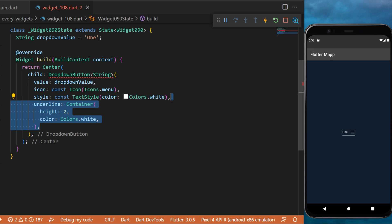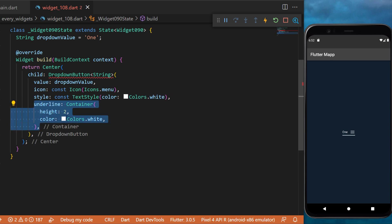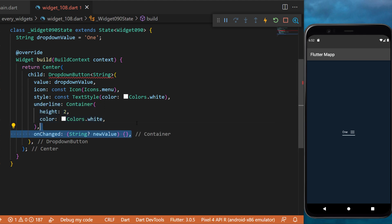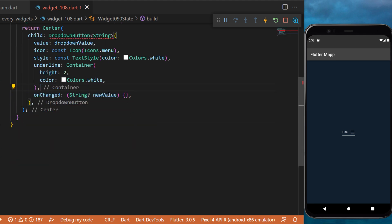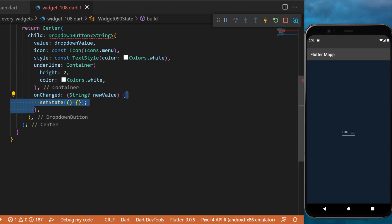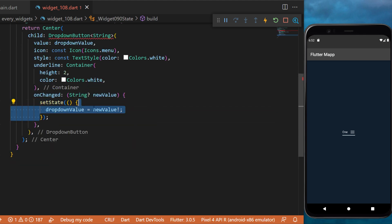The style of the text will be color white. You can also change the underline — this is the white bar under the dropdown button.